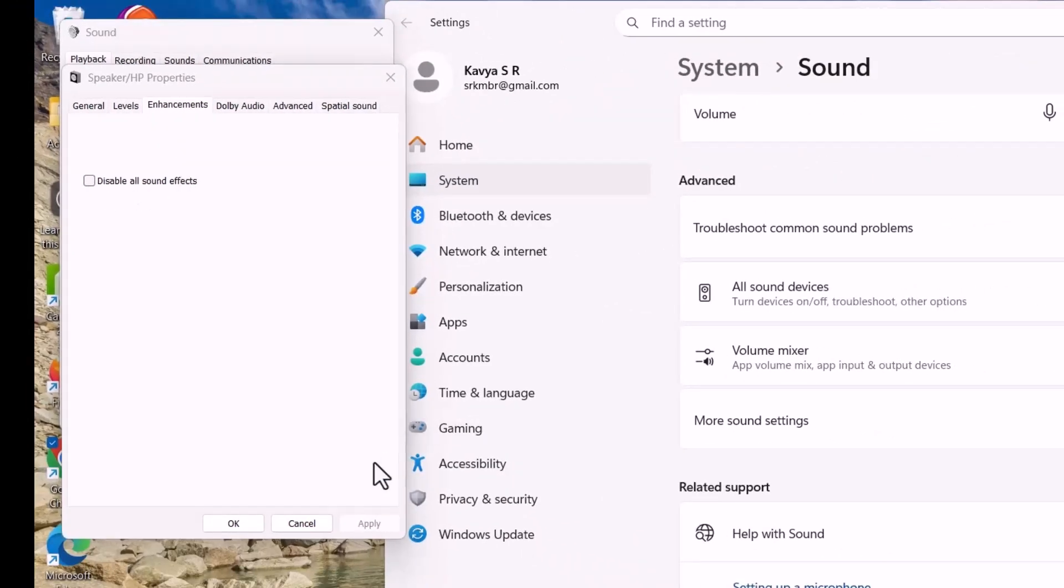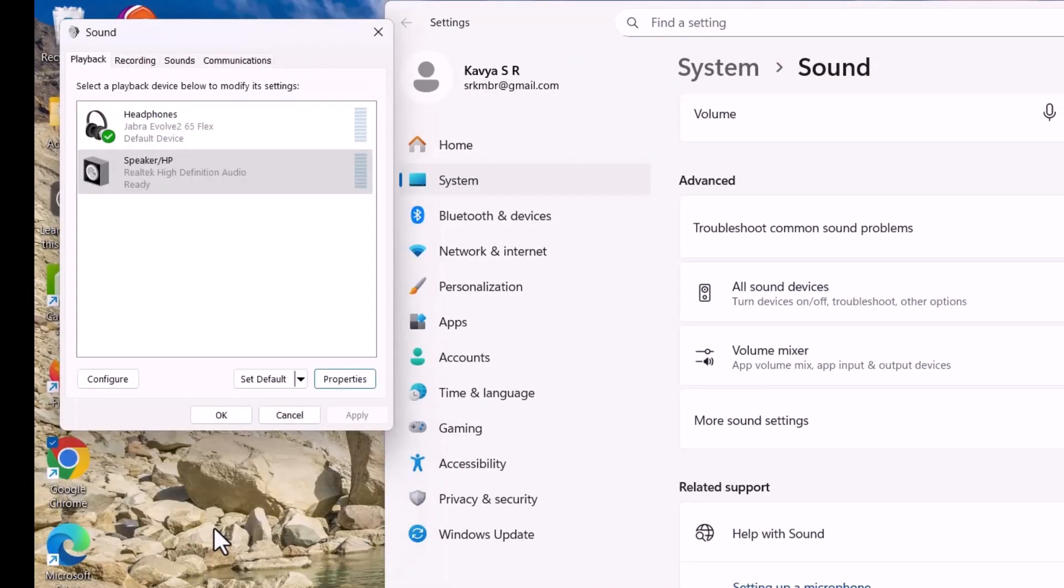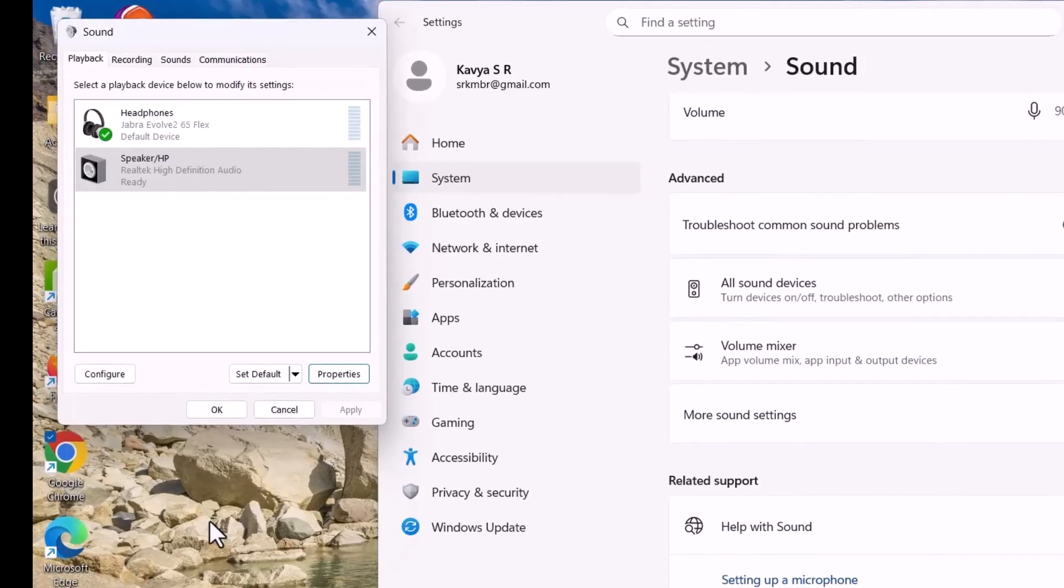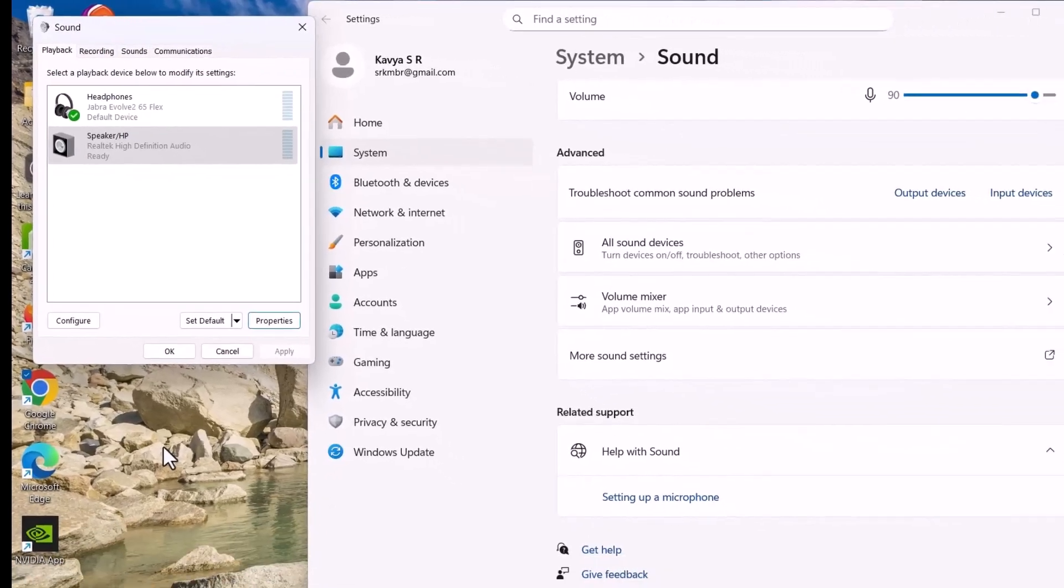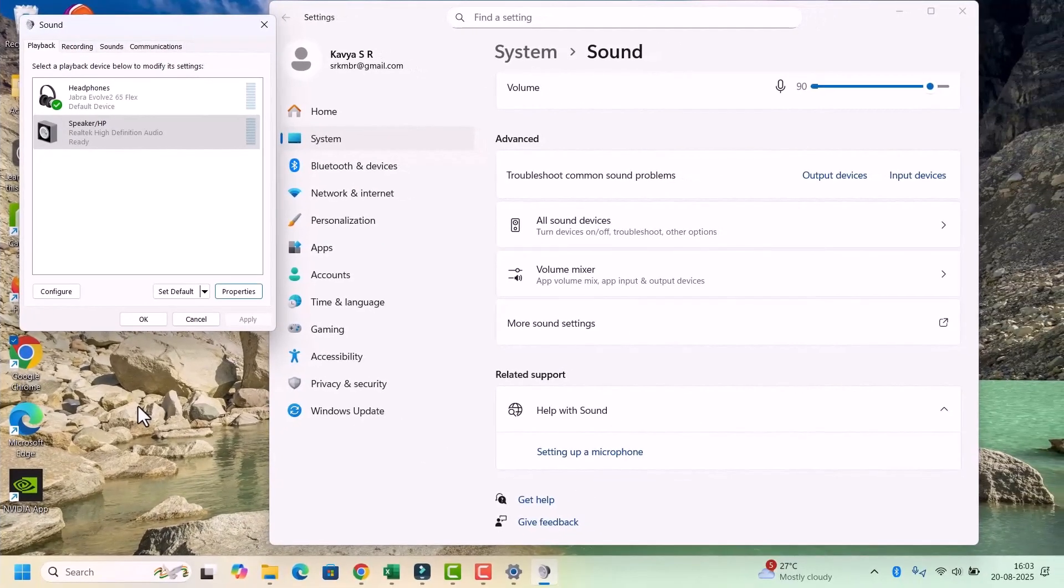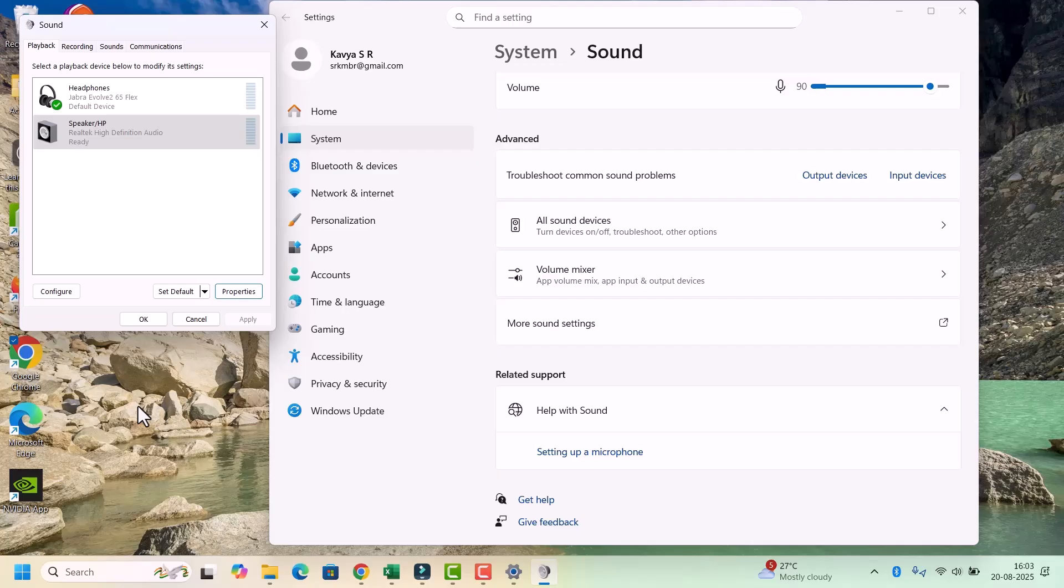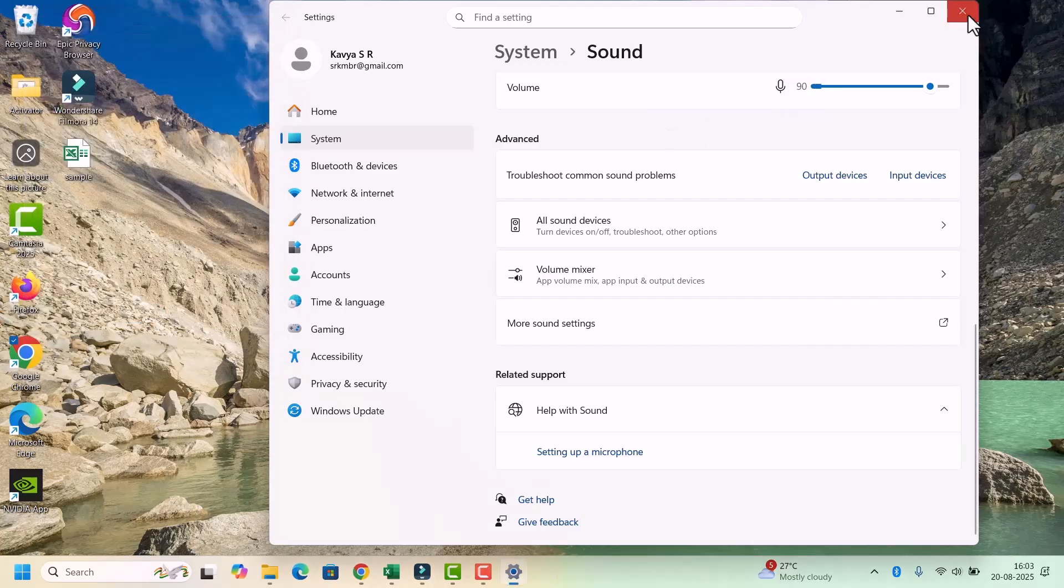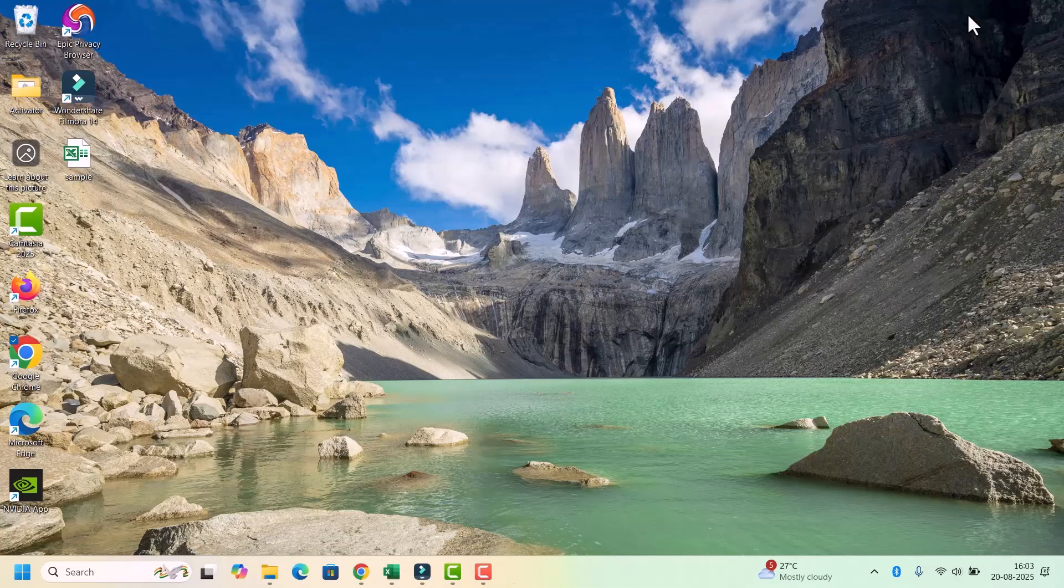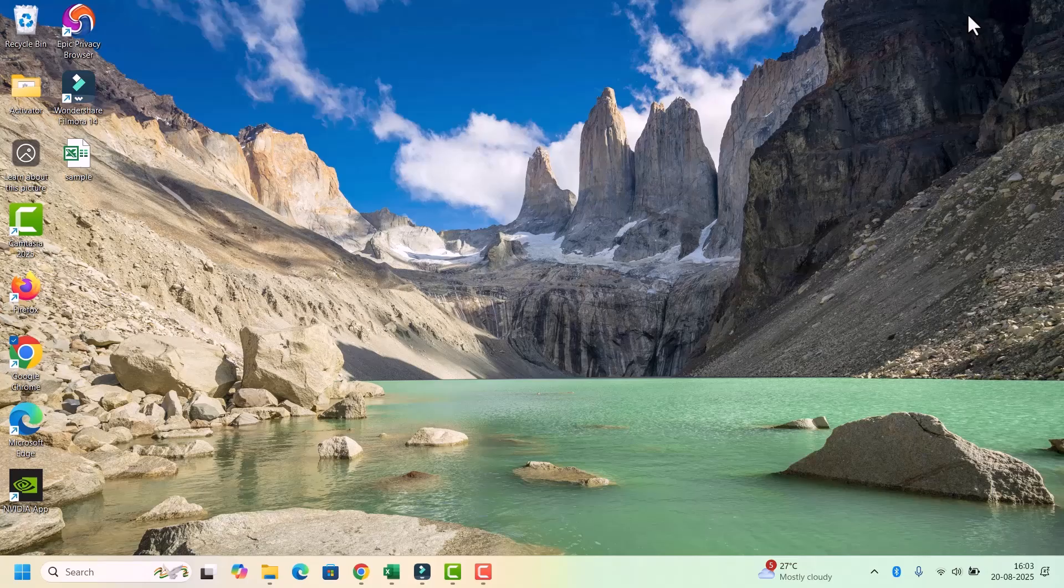Sometimes audio effects conflict with the drivers. Disabling them can fix distorted or missing sound. Close this one. After that, check if your sound is working fine or not.